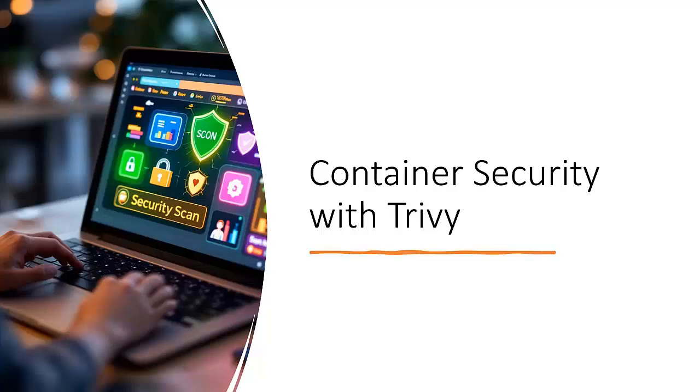Hello everyone, welcome back to the channel. I am Nikhil Kumar. Today we are diving into Trivy, an open source vulnerability scanner that every DevOps engineer should know.